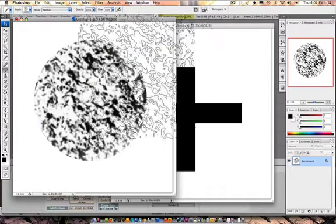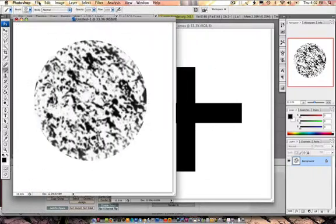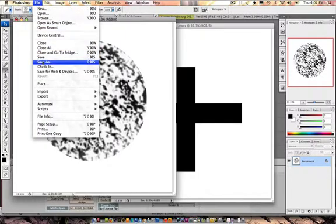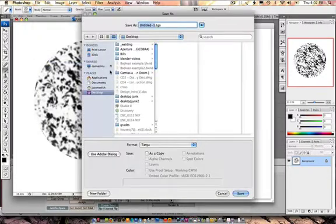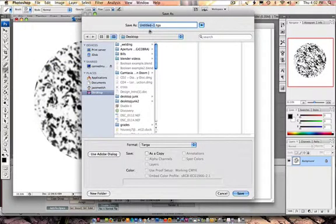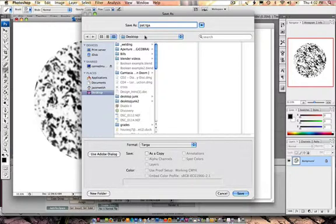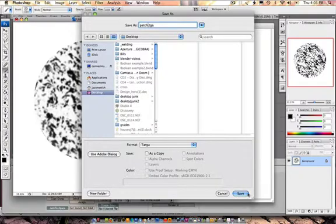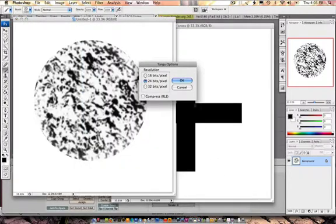Perfect. Now, let's select File, Save As, and let's save this somewhere where we can get a hold of it. I'll call this Patch and I'll place it on my desktop.